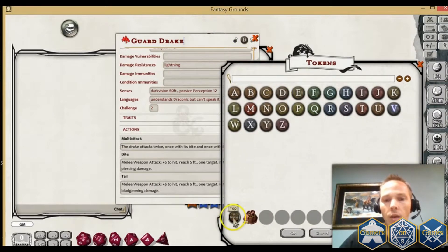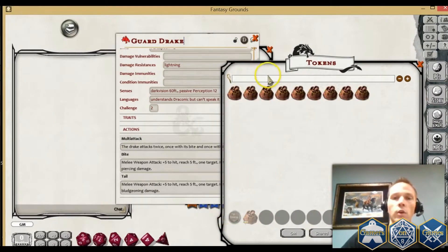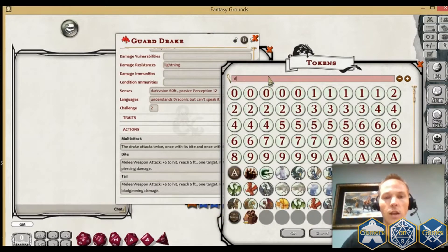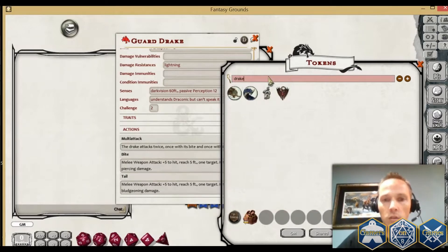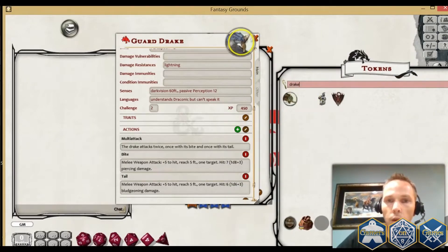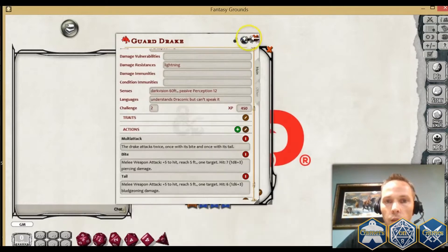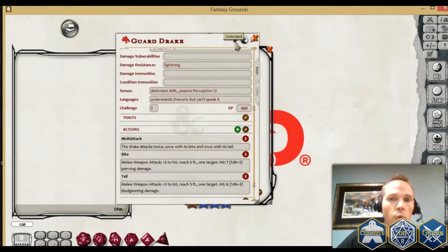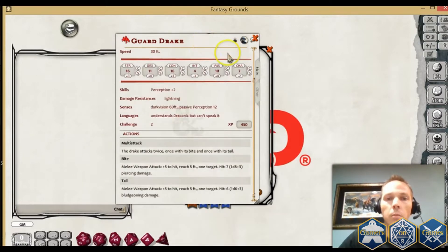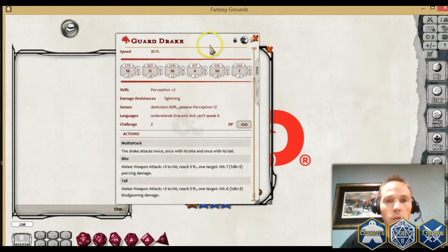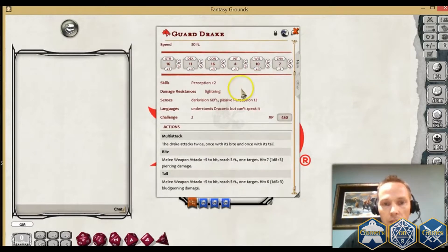If you happen to have a nicer token — in this case I actually do have something perfect from the Monster Manual — I can drag that over and you'll see it'll use this icon from that point forward. When you're done, just click the lock button. Now you'll see you've got a fully complete NPC sheet.